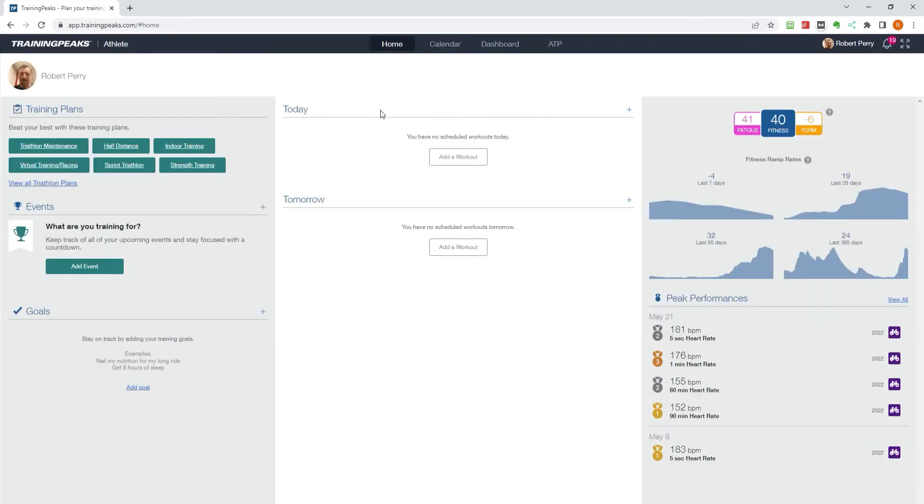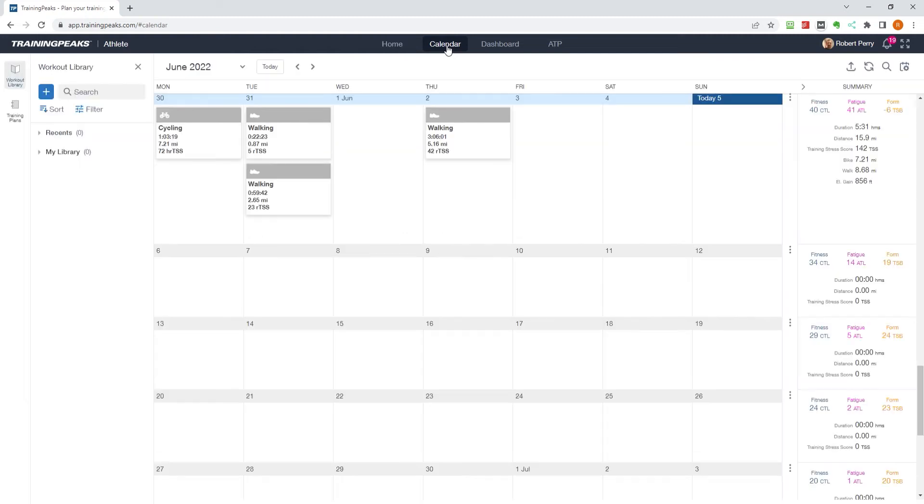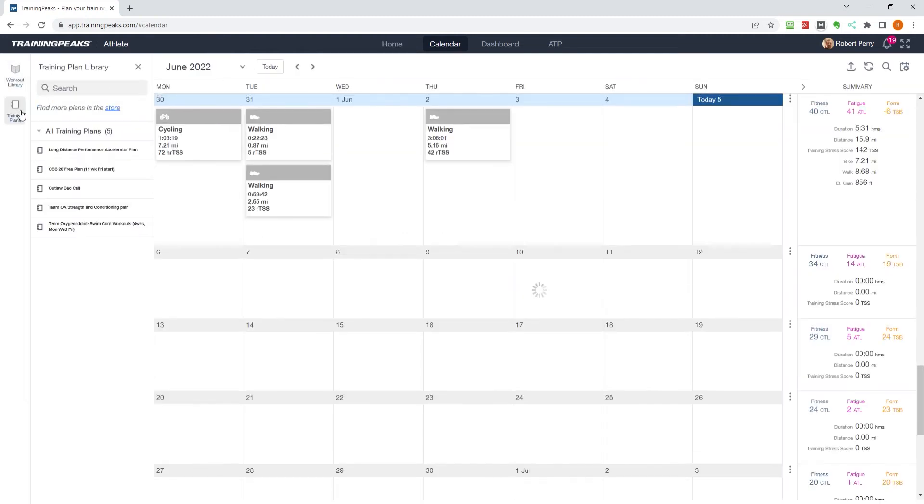Once you are logged into your account, head over to the calendar. Next, head to the training plans option on the left-hand side.